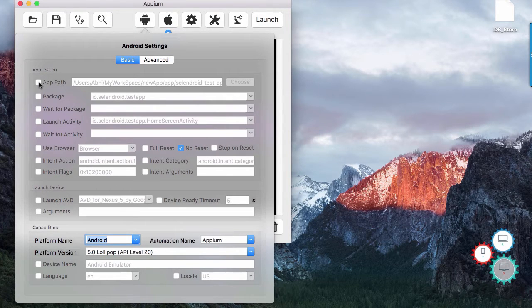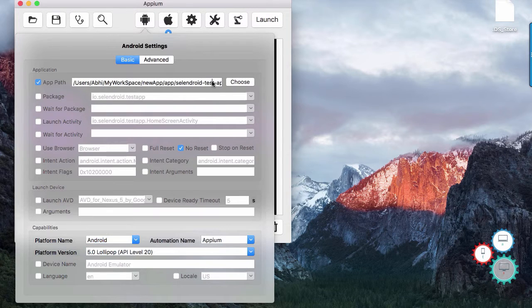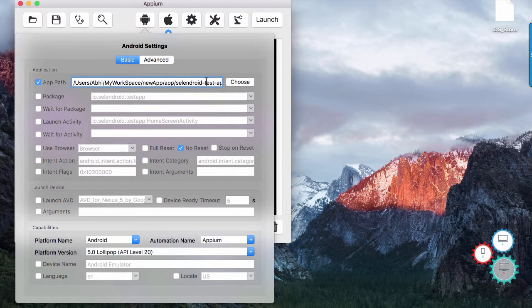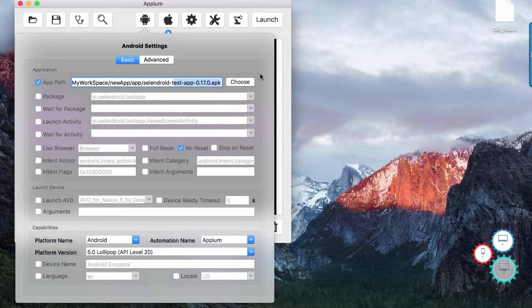Under applications, first option that you would see is app path. Here you can give APK path of android app that you want to test. In most of the cases,